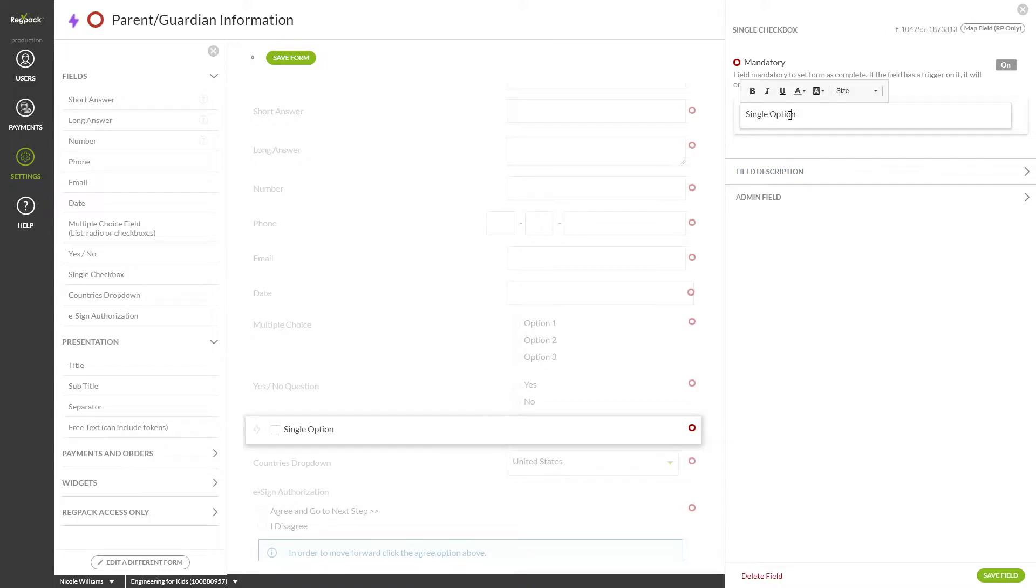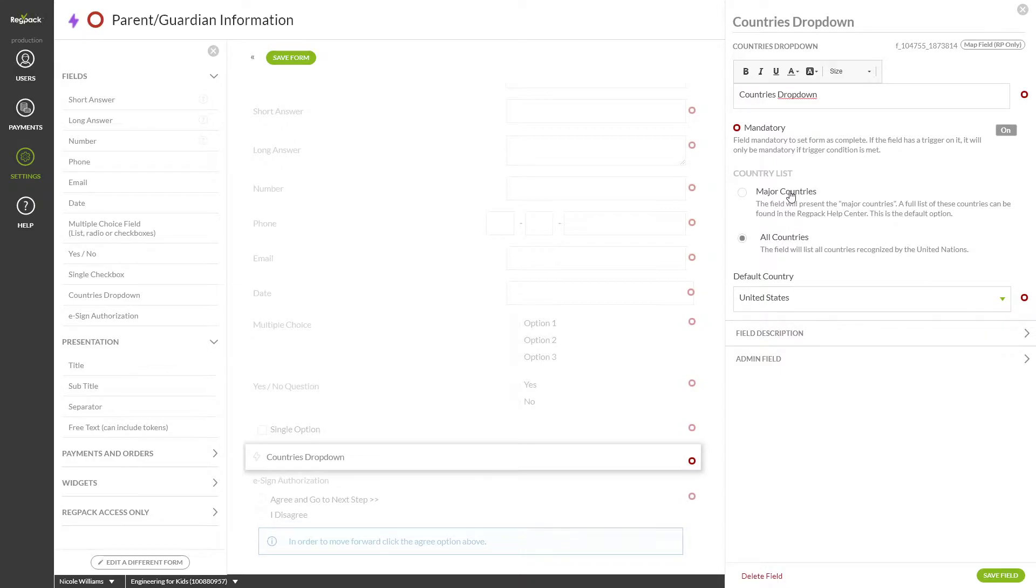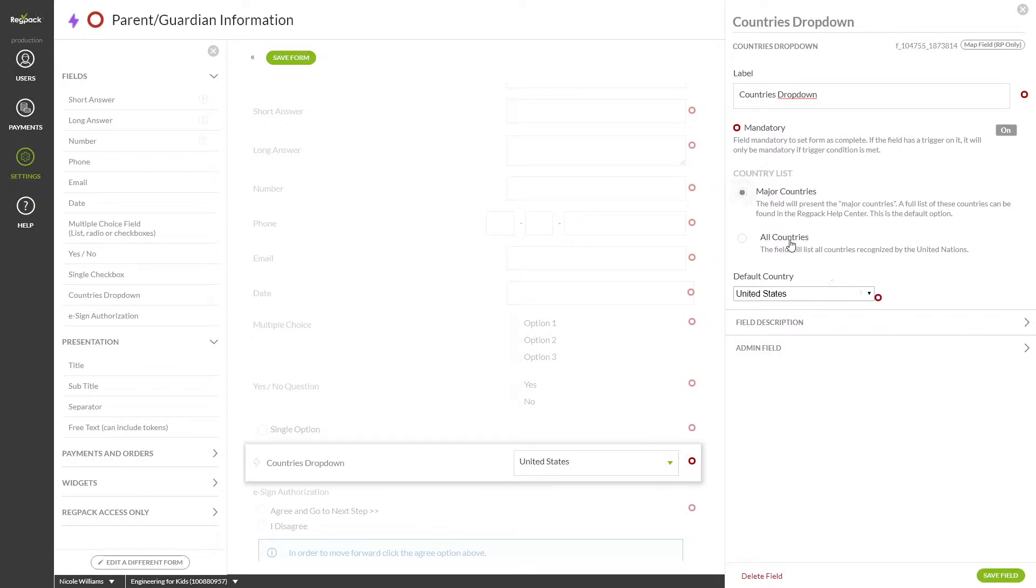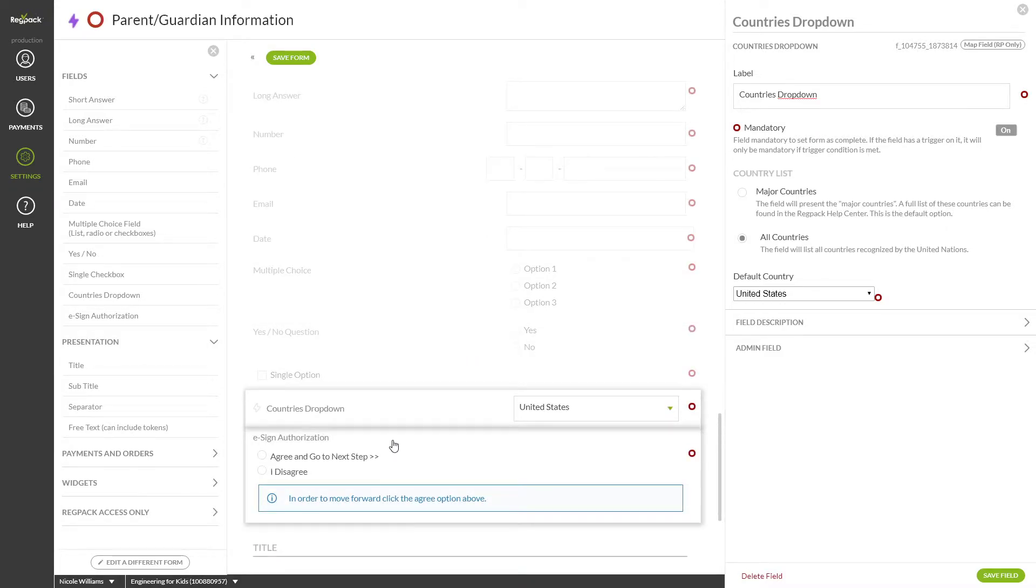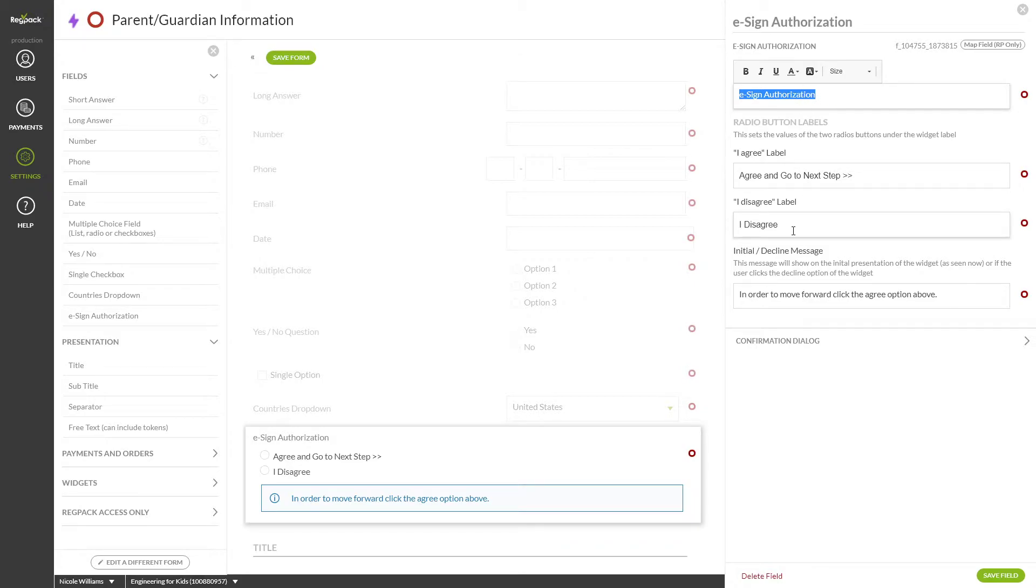The countries drop-down provides a default list of countries for your users to select from for things like an address. You can choose major countries or all countries here. E-sign authorization provides a space to capture an e-signature at the bottom of the form. This will capture an IP address and a timestamp when users click agree and go to next step. Note that the additional confirmation step is required. You can edit the labels of the e-sign authorization here.